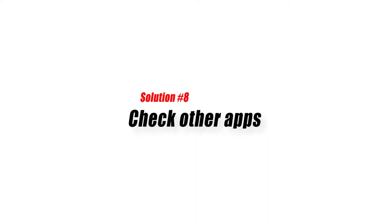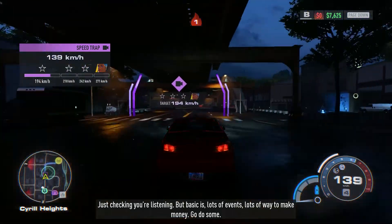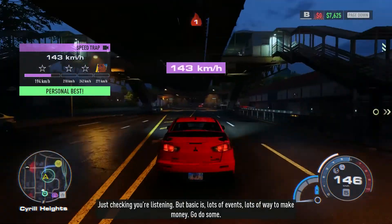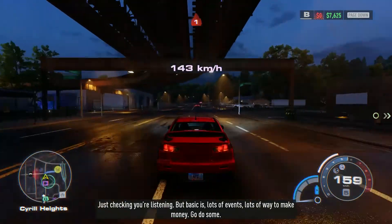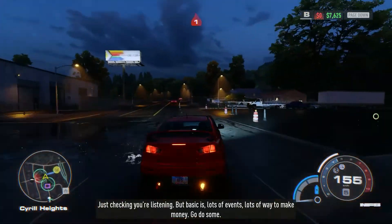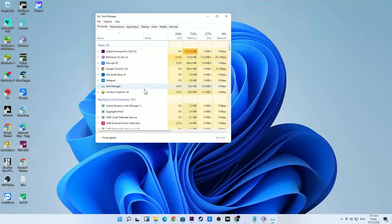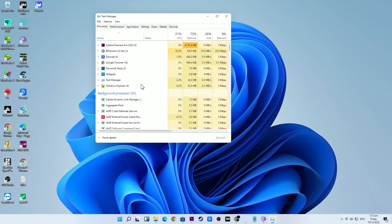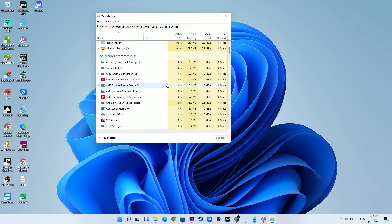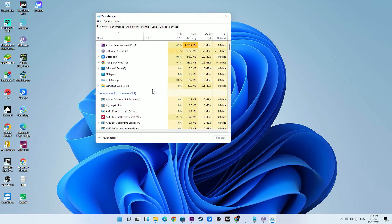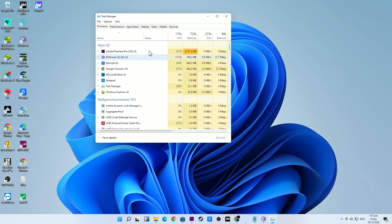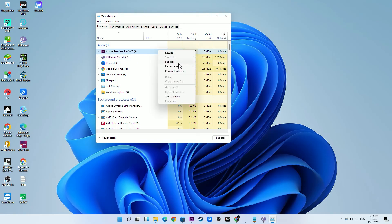Solution number eight: check other apps. Perhaps an odd software bug or some other undiscovered glitch in any of your third-party apps is to blame. Try to see if you can fix the NFS Unbound DirectX error by limiting your software to just the game client and launcher. You should also check that no Steam overlays, in-game overlays, or any other applications are active. If you are experiencing problems with other games, try disabling the Discord overlay.